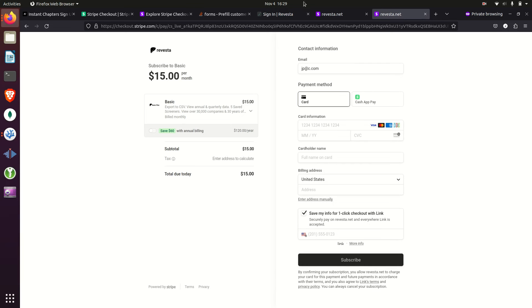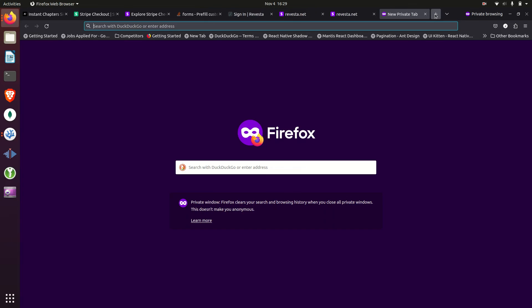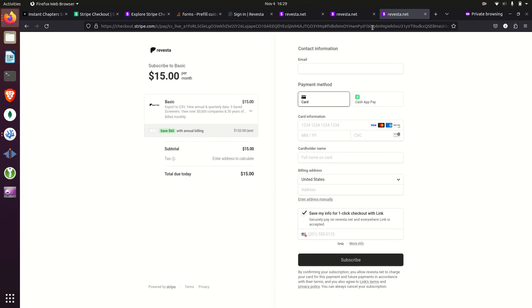If we just take the base URL without adding the pre-filled email query parameter, let's see what that looks like instead, just so you can get a comparison. And there you see the user would have to enter in their email again.